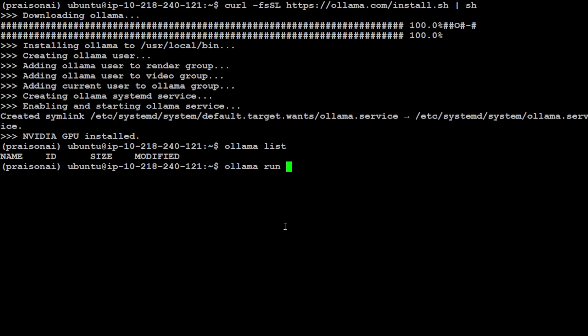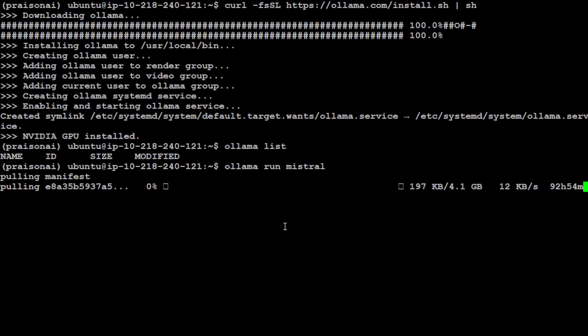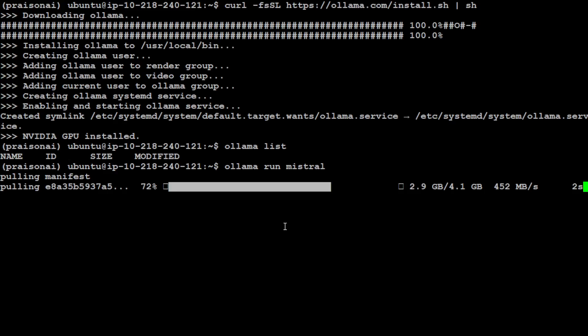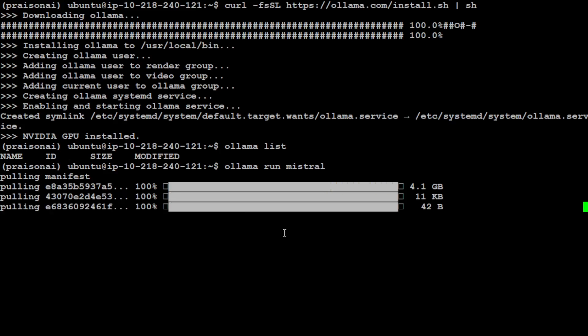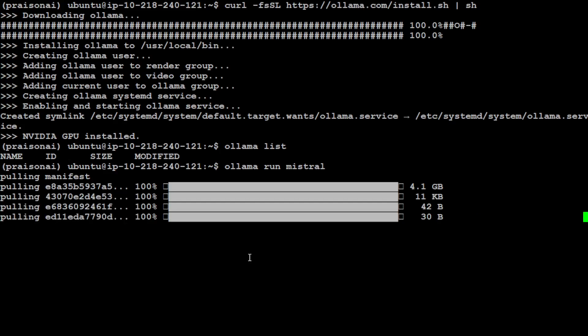Ollama is already done. Just do ollama list to see if there's any other model installed. Nothing. Let's download and run the model. I'm just doing ollama run mistral. What it will do is it's going to download the Mistral model which is in the form of layers, Docker layers, and then it's going to run it.